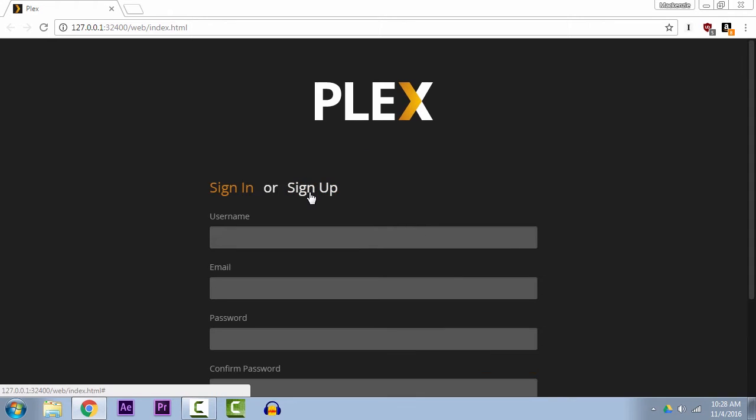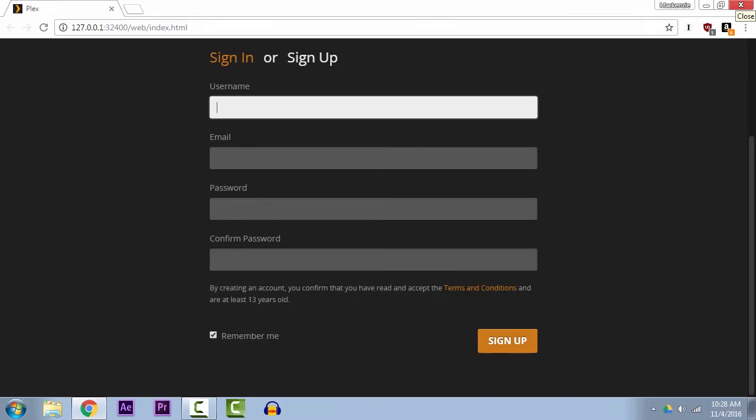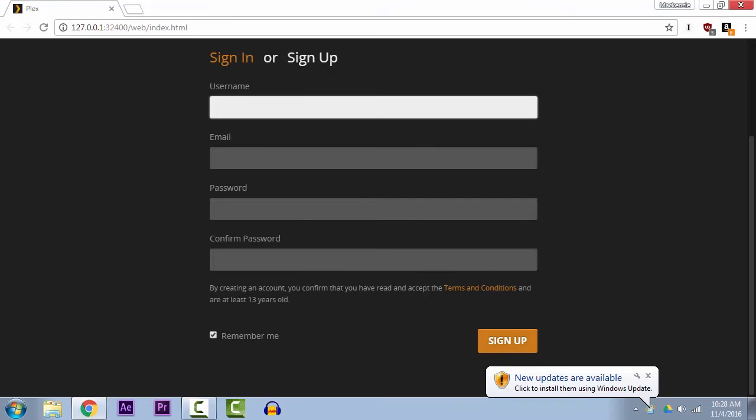Then what you want to go ahead and do is sign up for a new Plex account. The reason you want to do this is so that you can sign in on all the other devices you'll be using Plex on—on your network, whether you watch on a phone or on an Apple TV or an Nvidia Shield or something like that, a tablet, whatever you may need to watch on. The easiest way to do that is to just sign in with this account you're creating here.